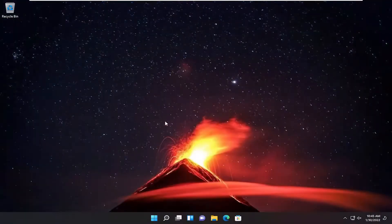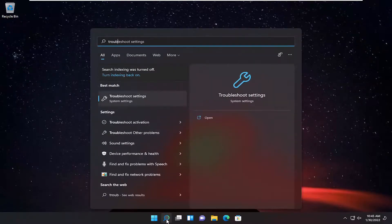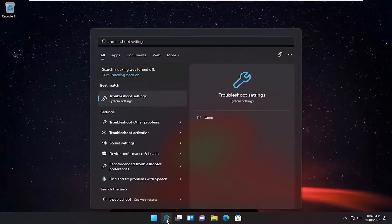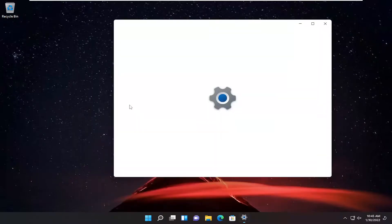Hopefully I was able to resolve your problem. If not, something else we can try here as well would be to open up the search menu again and type in troubleshoot. The best result should come back with troubleshoot settings. Go ahead and open that up.